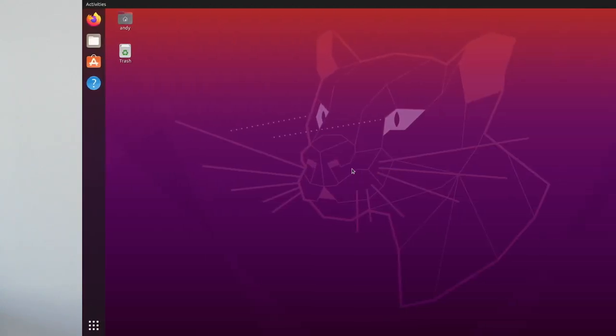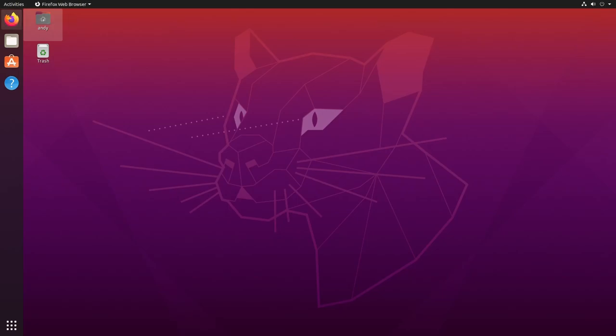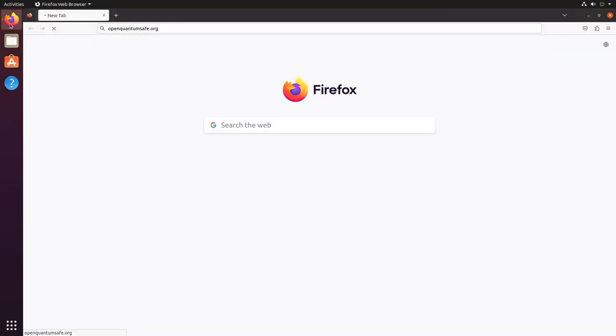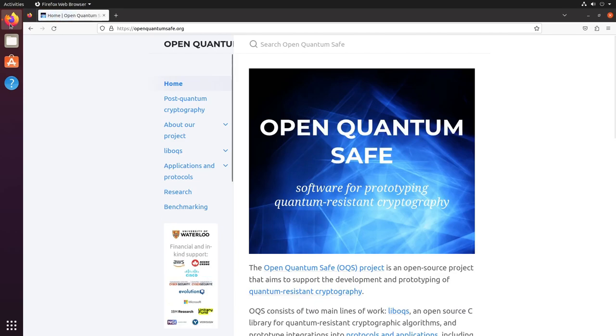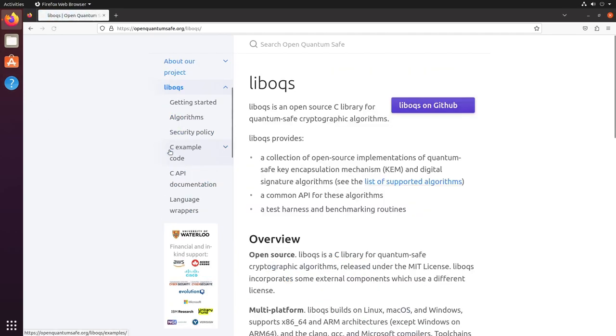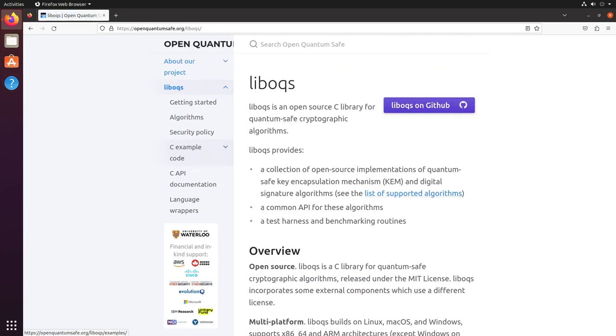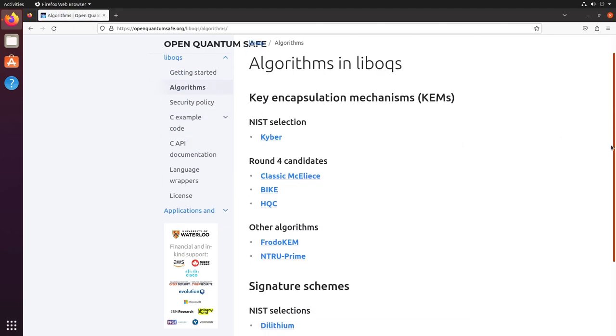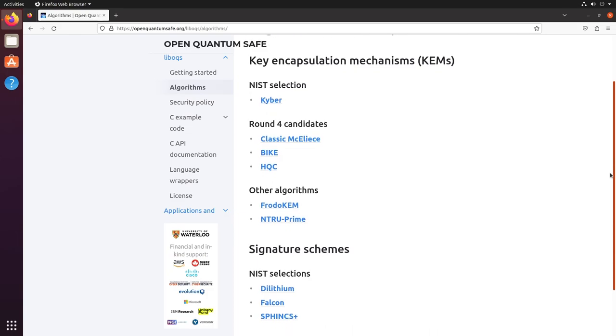But that said, let's get stuck in. Much of the hard work around implementing post-quantum crypto has already been done for us by the wonderful team contributing towards the Open QuantumSafe project. They've implemented a huge range of different algorithms into a single library, LibOQS, including those that have been selected by NIST for standardisation.